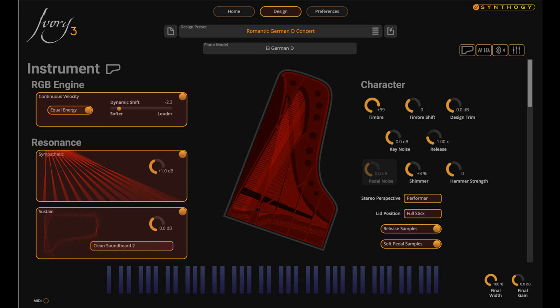Ivory 3 represents a major leap in virtual piano recreation, and the platform offers some truly groundbreaking tech and features. At the heart of this technology is the new RGB engine, which makes possible expressive new features that behave like modeling technology, yet maintain the complex, rich, and realistic sound of real-world recorded acoustic instruments.